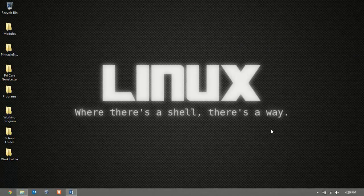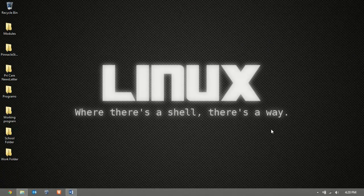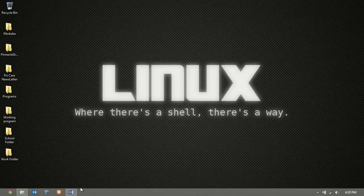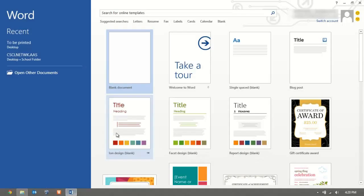Alright, so we're at the desktop for Windows 8. Let's go ahead and open up one of the Office programs. For this video, we're going to use Word. You'll see this is the main interface, the starting page for Word 2013 in Office 365.